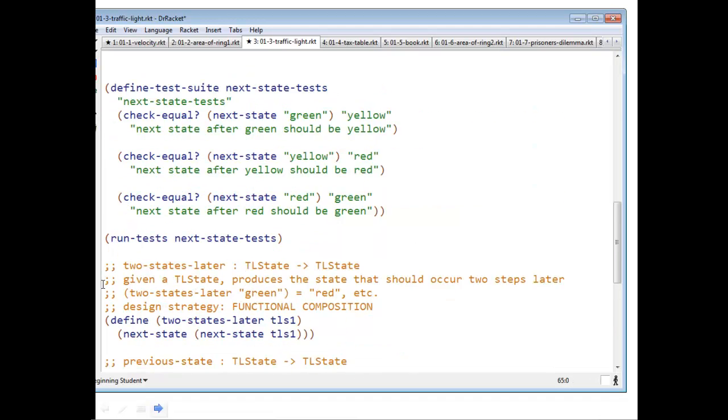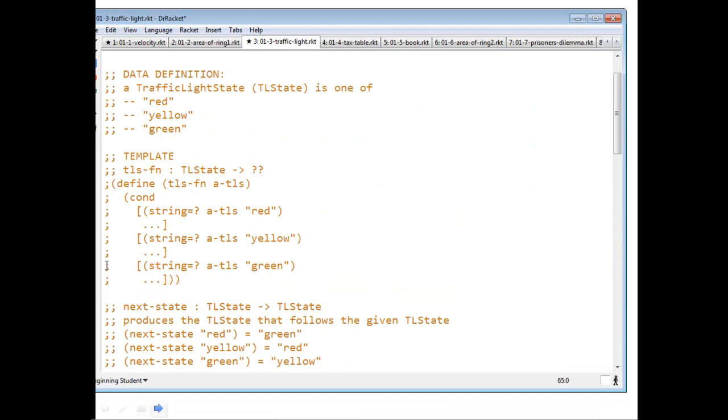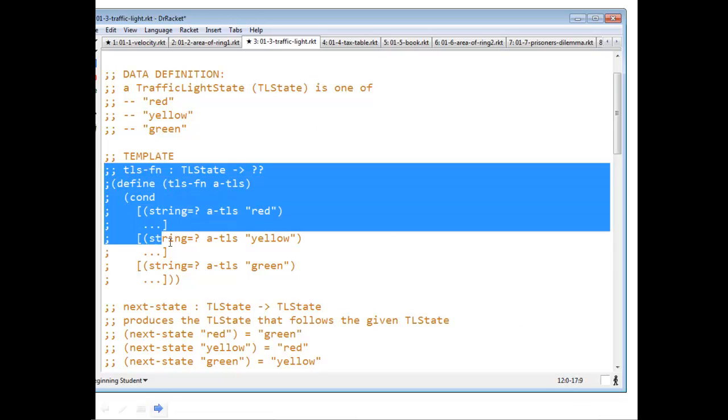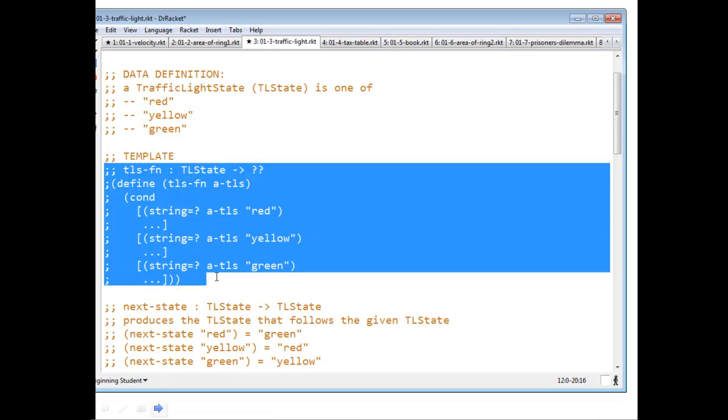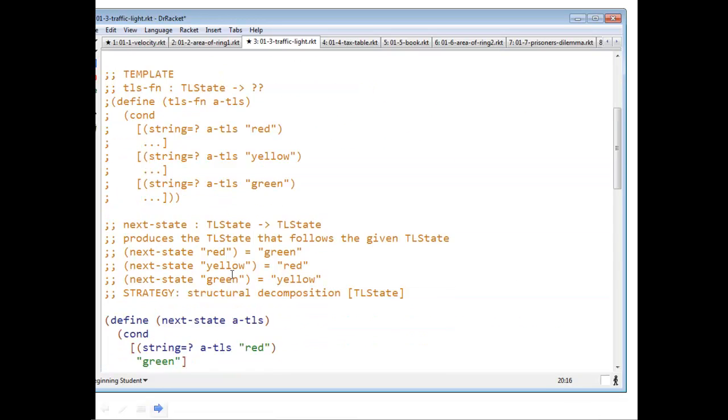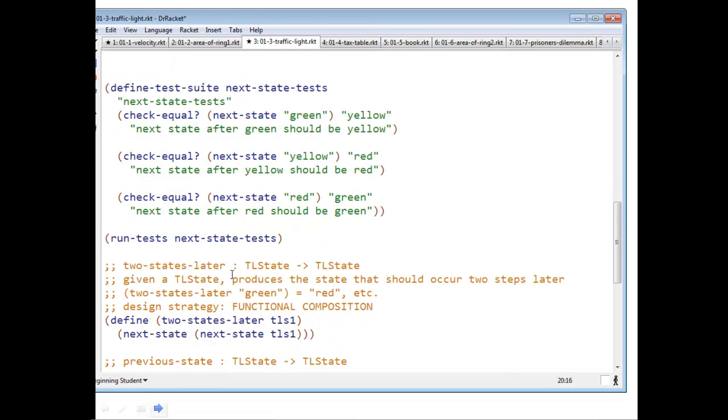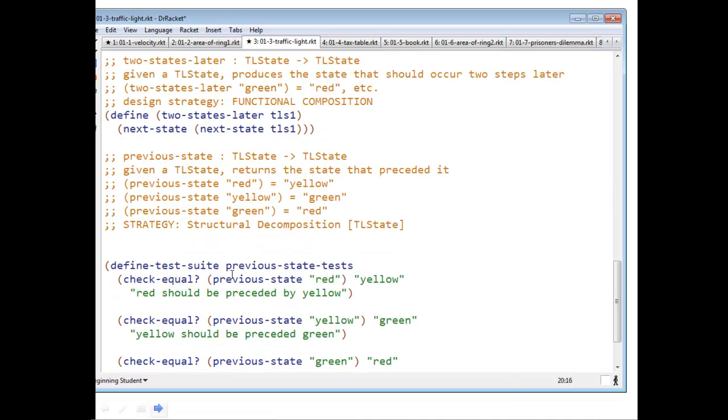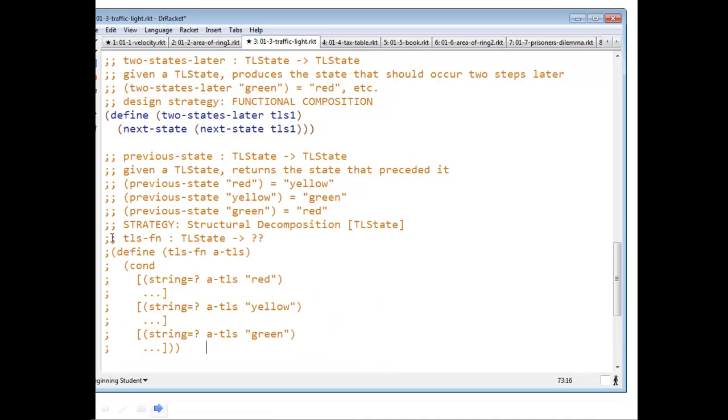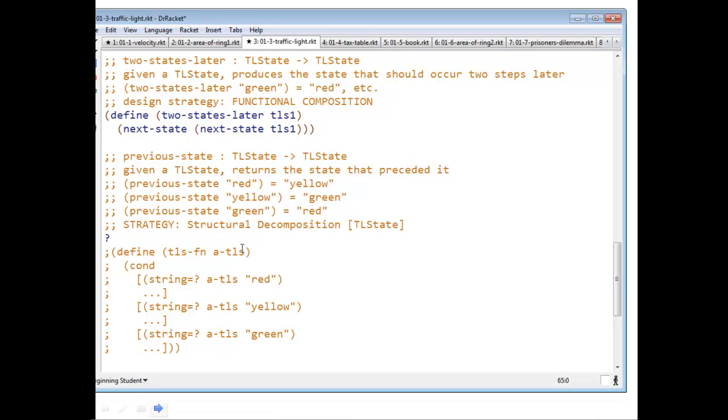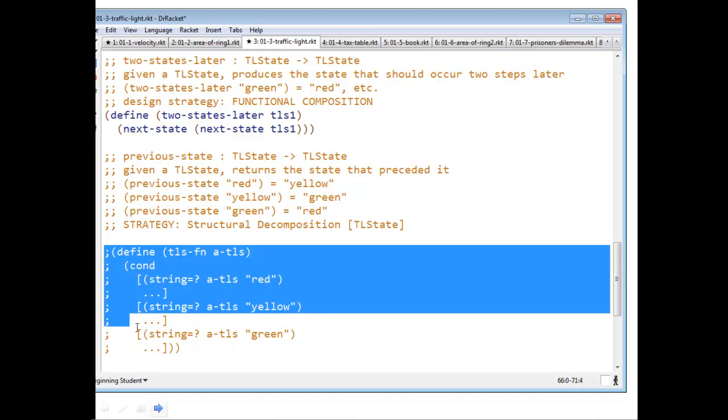So we're going to go up. We're going to pick up the template. Copy it. Down here for previous state. Don't need that. We already have contract and purpose statement.